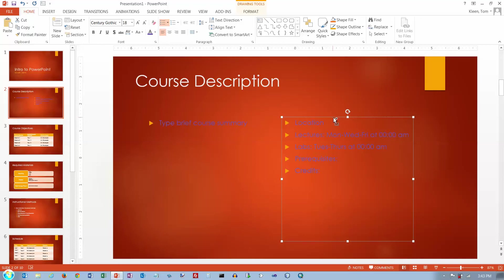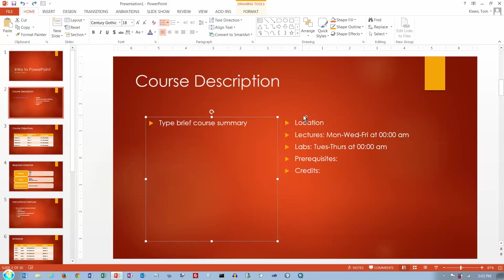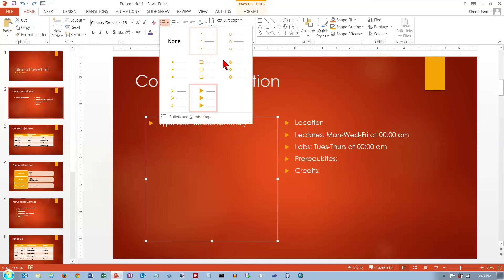That's kind of a hard color to read, so we're going to do CTRL+Z a couple of times to get our text back the way it was before. Now let's take a look at bullets. I'm going to click on the edge here so I've got the entire text box selected.